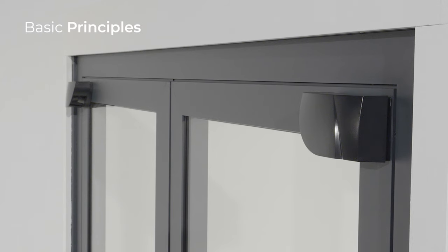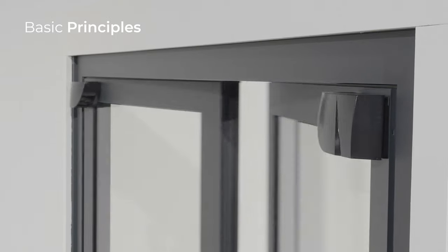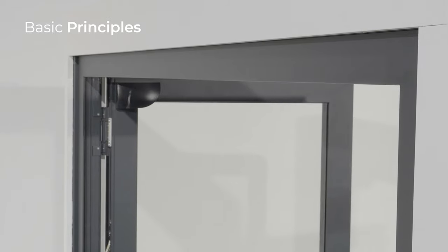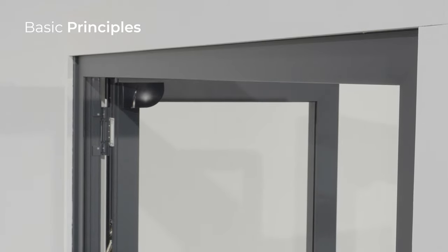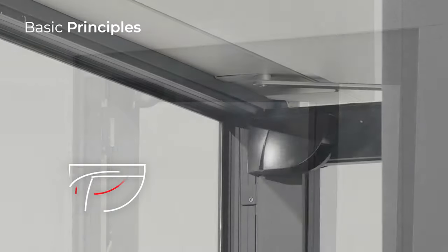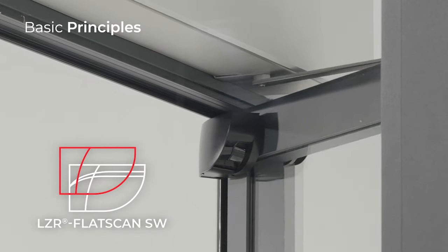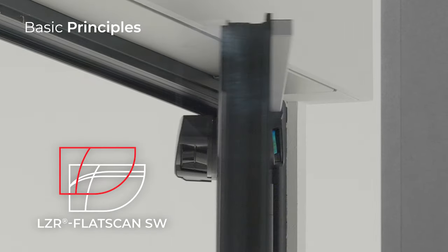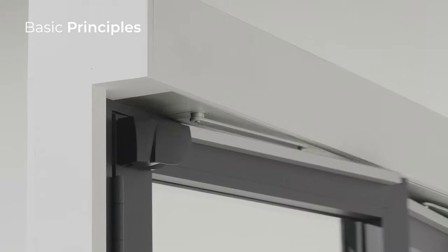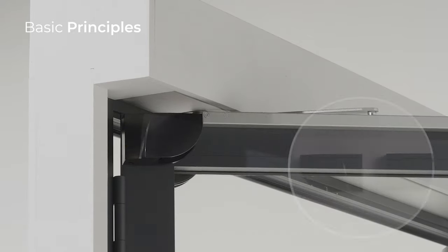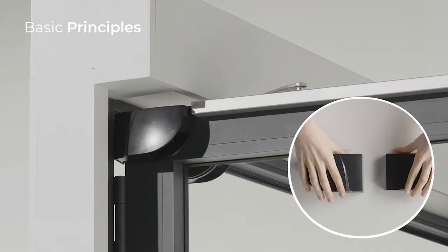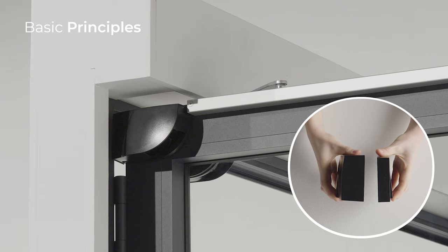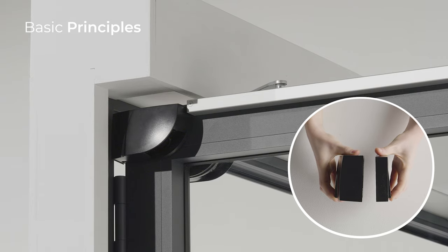Here are some basic principles you should know before getting started. The Flatscan 3DSW can be paired with another Flatscan 3DSW or a Flatscan SW. The installation steps are identical for both versions, but consider the depth of each product to avoid crushing it.